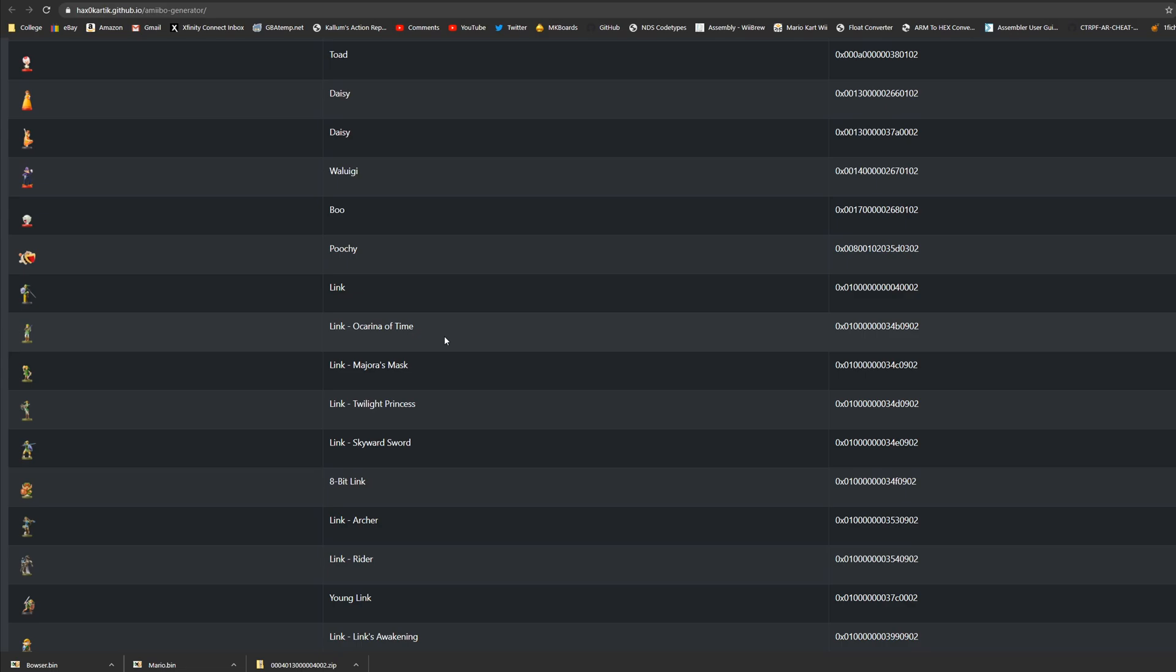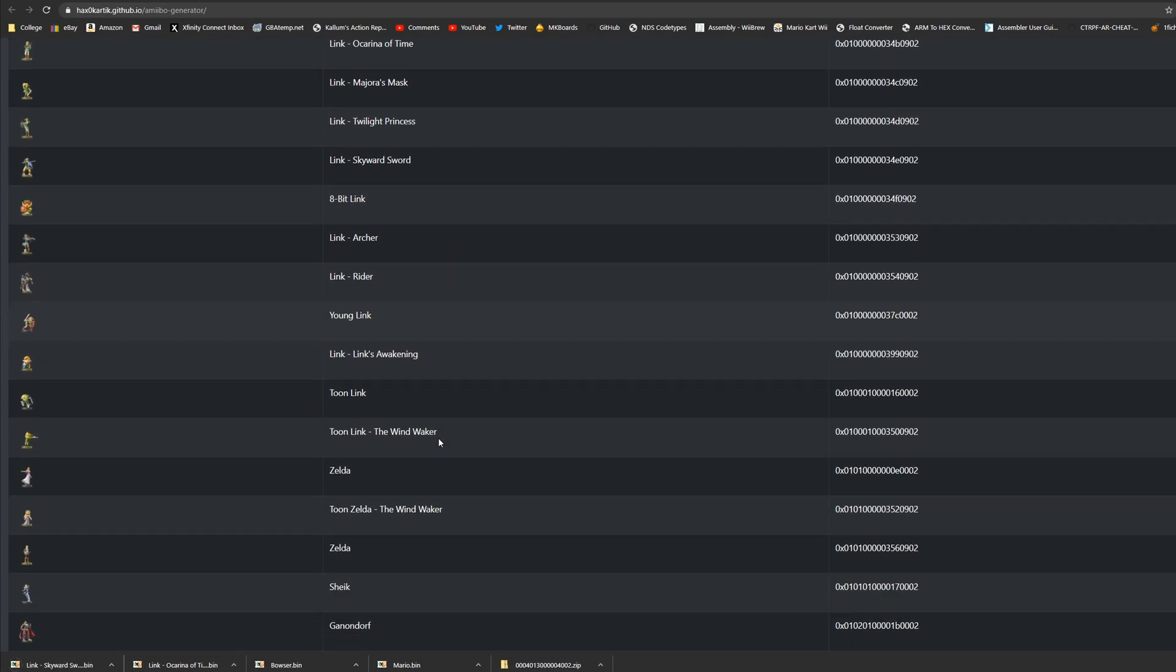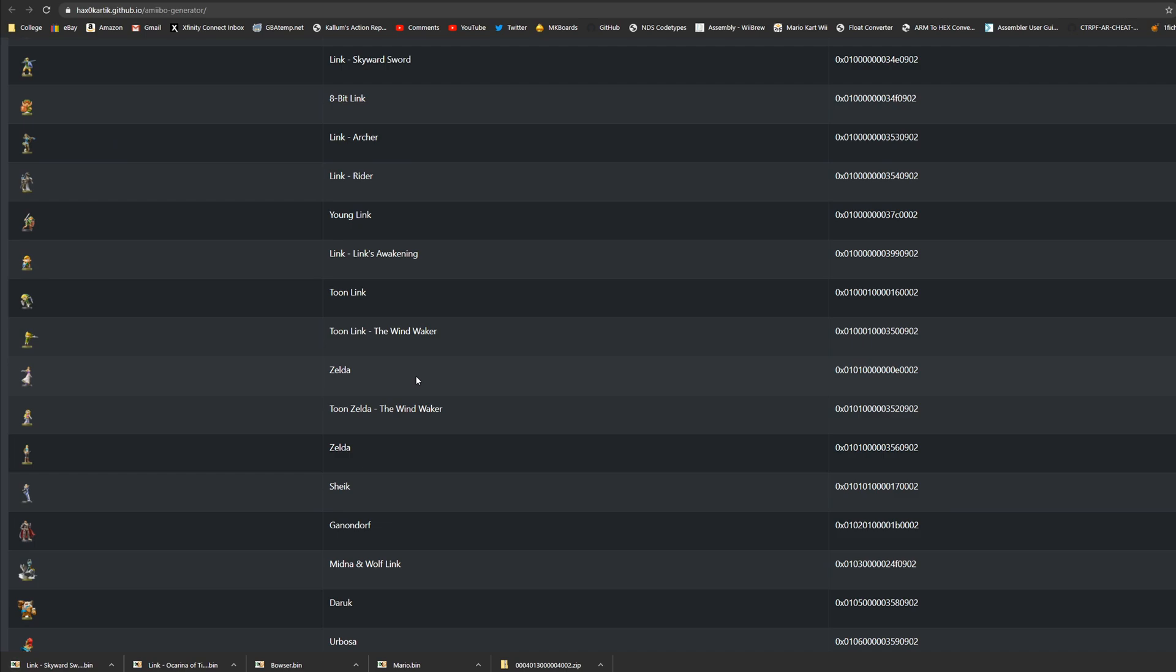Let's download Link Ocarina of Time, let's download Skyward Sword Link and let's download Zelda. I think this is a good number of amiibos to get us started.